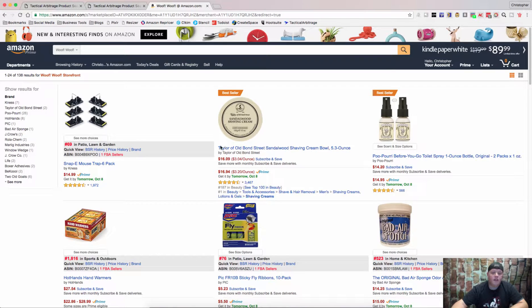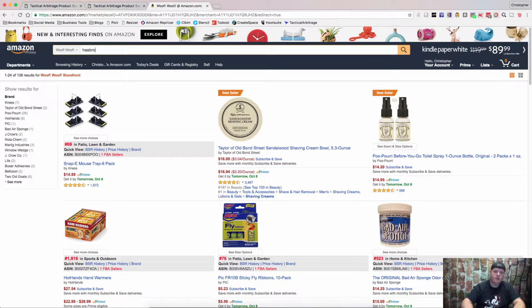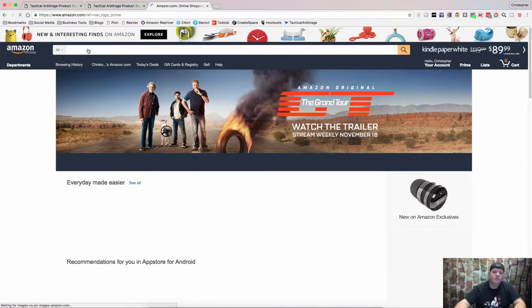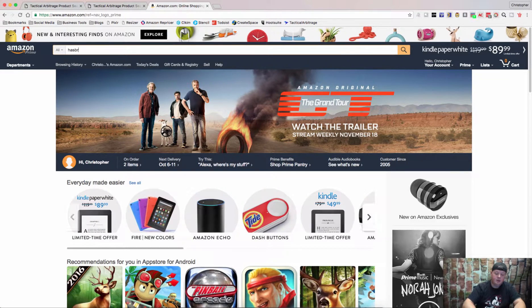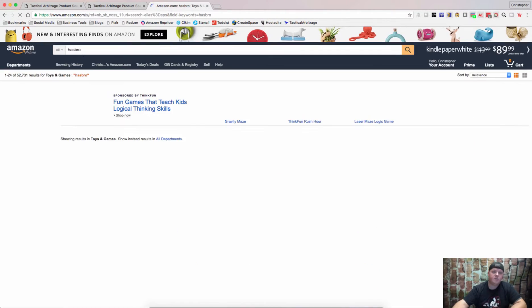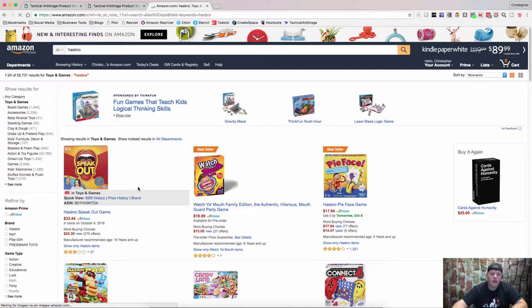One of the other things that we can do — since Q4 is here, we really want to get pretty deep into Hasbro toys. Let's reset this. I've had a lot of luck selling Hasbro in the past, so we'll look up Hasbro and here we go — this pulled up 52,731 items.